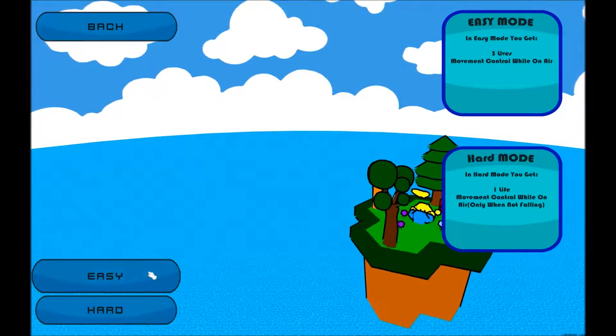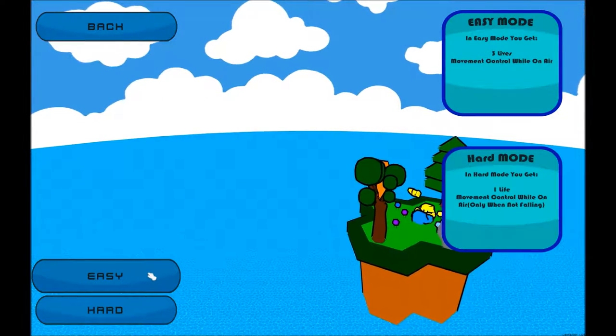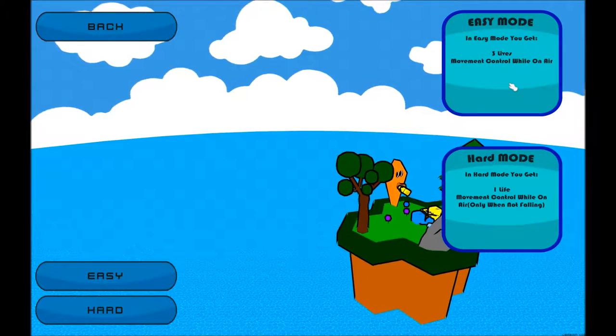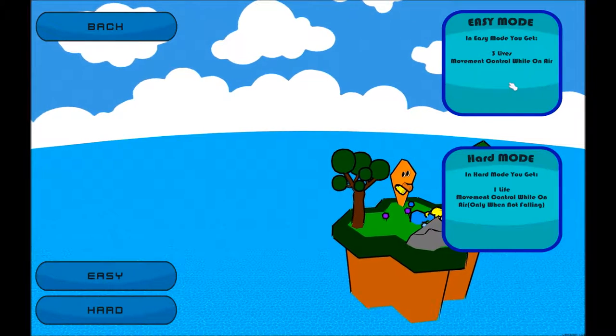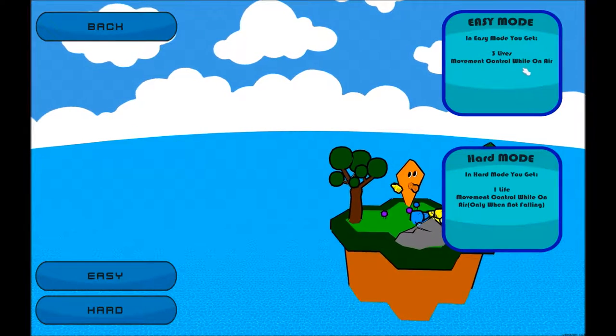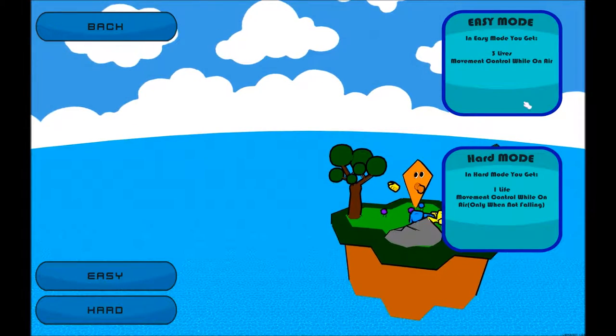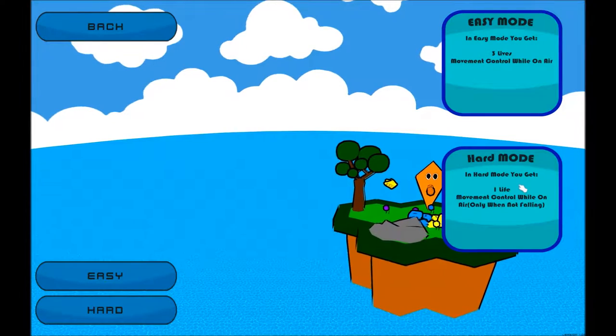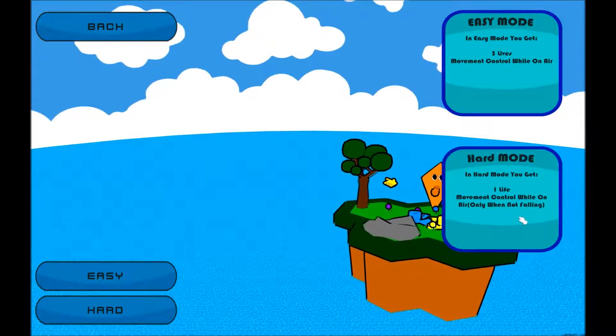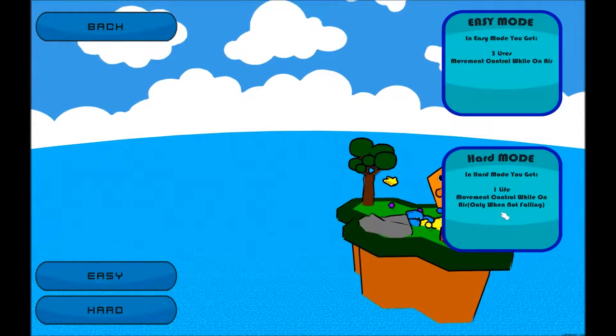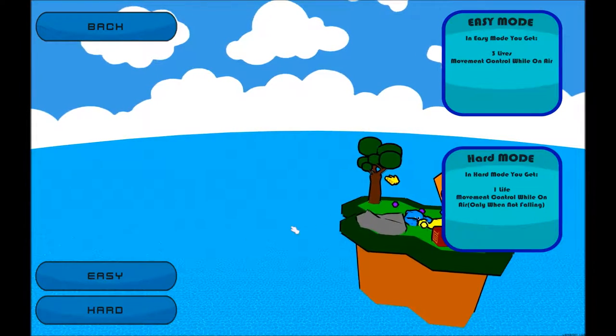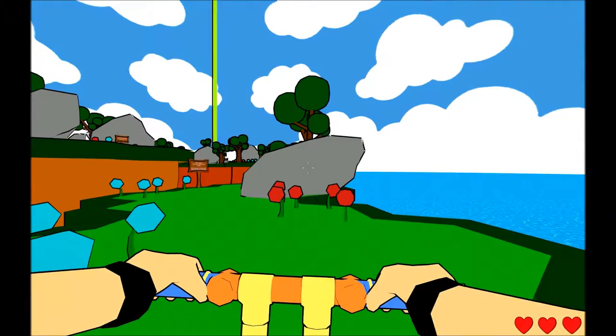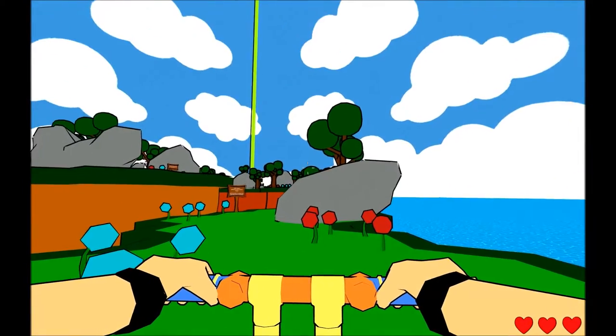Should I do easy or hard? Those are my only options. In easy mode, I get three lives and movement control while on air. In hard mode, I get one life and movement control while on air only when not falling. Okay, well, let's do an easy mode. Start out easy.